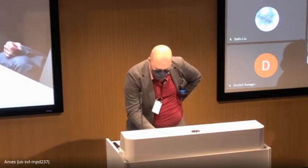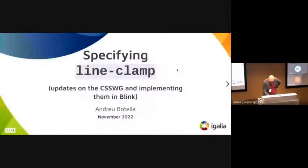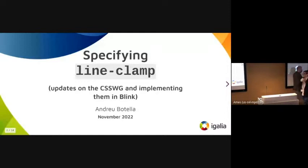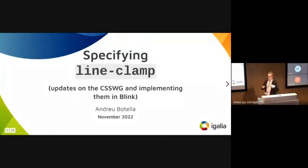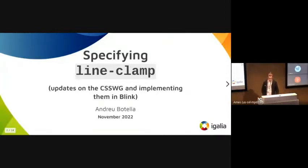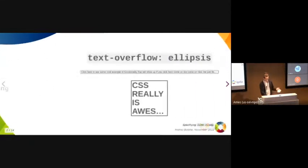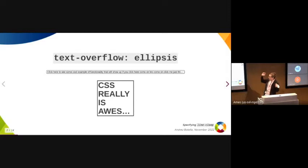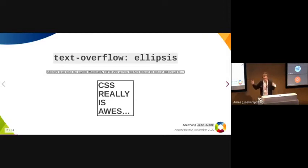Okay, so you know the text-overflow: ellipsis property, right? It lets you clip text that overflows in the inline direction.